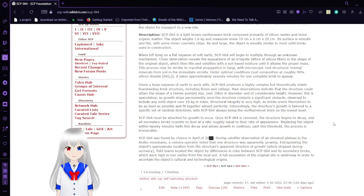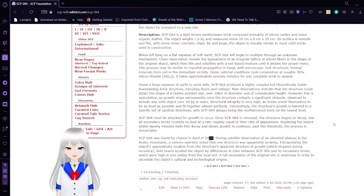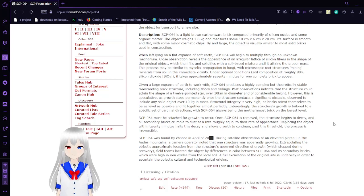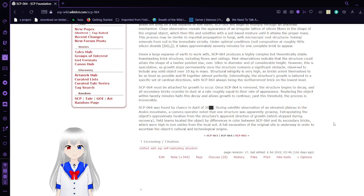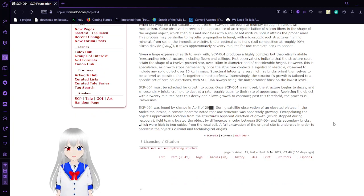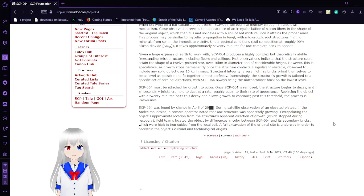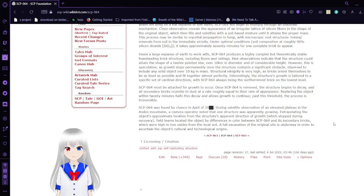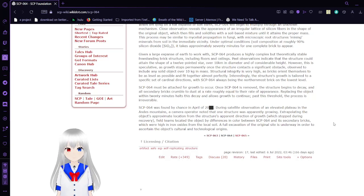Interestingly, the subject's growth is tailored to a specific set of cardinal directions, with SCP-64 always being the northernmost brick on the lowest level. SCP-64 must be attached for the growth to occur. Once SCP-64 is removed, the structure begins to decay, and all secondary bricks crumble to dust at a rate roughly equal to the rate of appearance. Replacing the object within 20 minutes halts its decay and allows the growth to continue. Past this threshold, the process is irreversible.